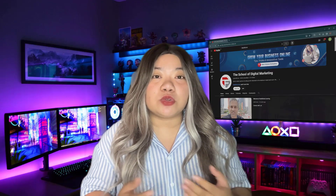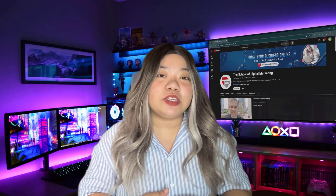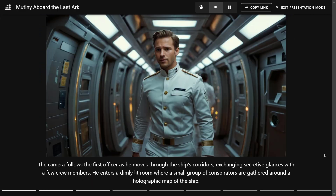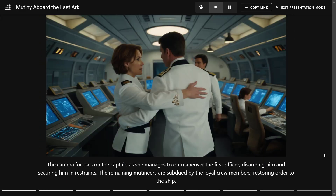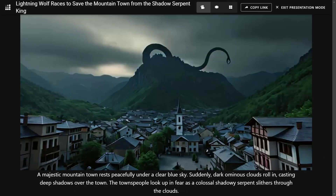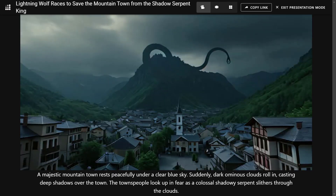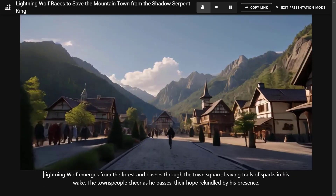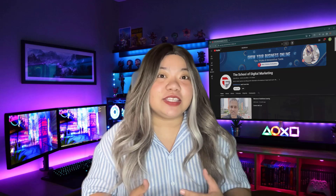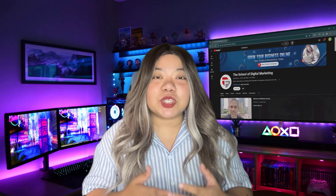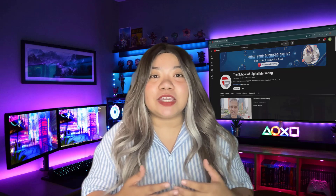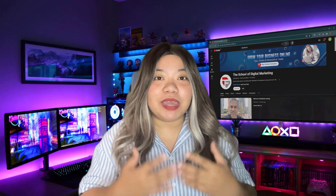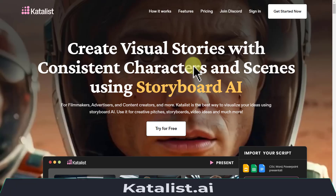Here's an example of the storyboard I created using Catalyst AI. Looks good, right? Now you can use this as a starting point in your filmmaking journey and create it based on this. Let's get started.